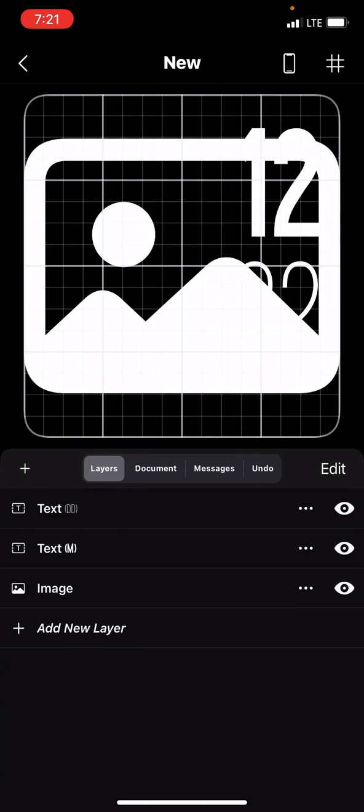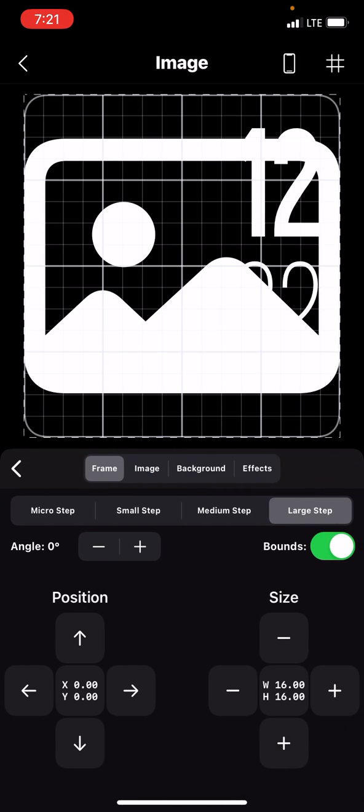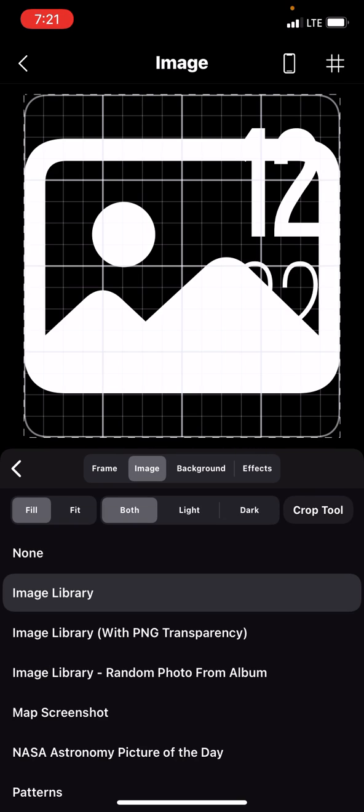tell it that you want to add an image. I already did. It's down here at the bottom. Go to image right here, there, and then crop tool on the far right.